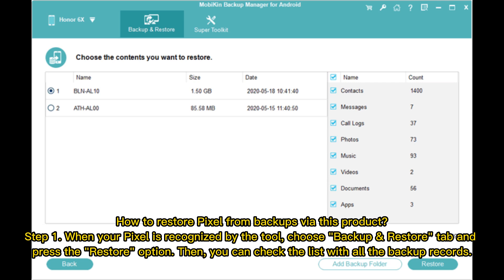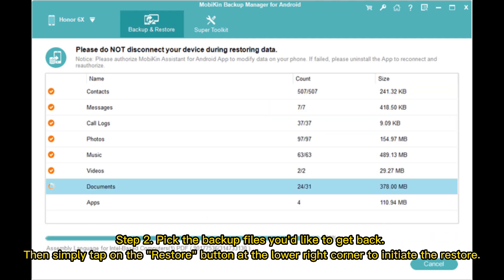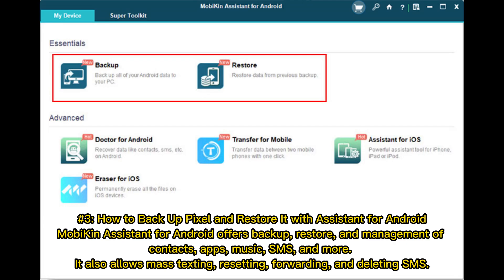How to restore Pixel from backups via this product. Step 1: When your Pixel is recognized by the tool, choose the Backup and Restore tab and press the Restore option. Then you can check the list with all the backup records. Step 2: Pick the backup files you'd like to get back, then tap the Restore button at the lower right corner to initiate the restore.